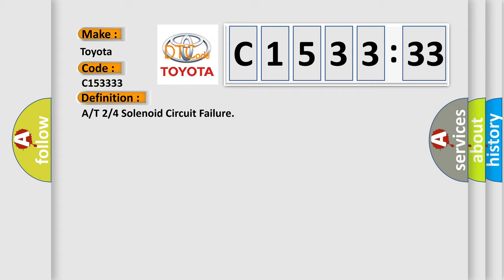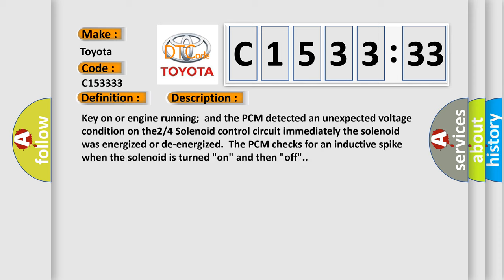The basic definition is 2/4 solenoid circuit failure.